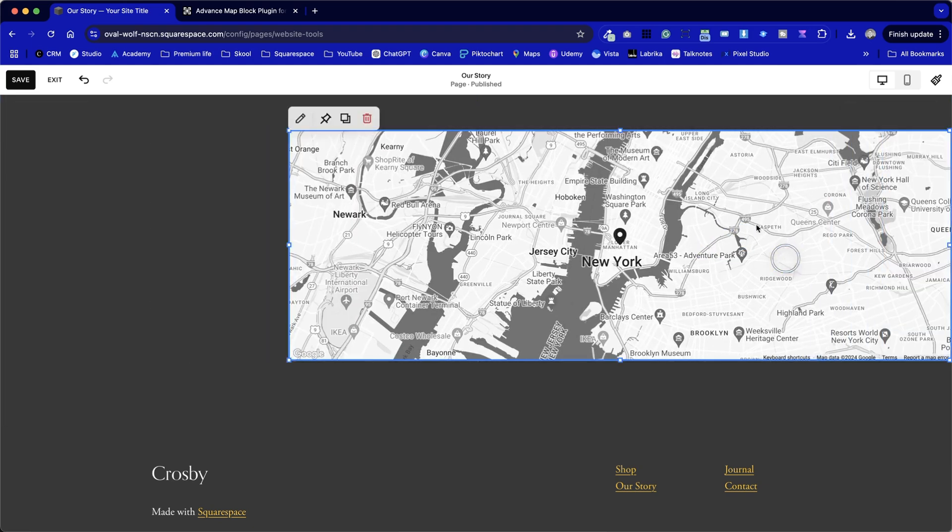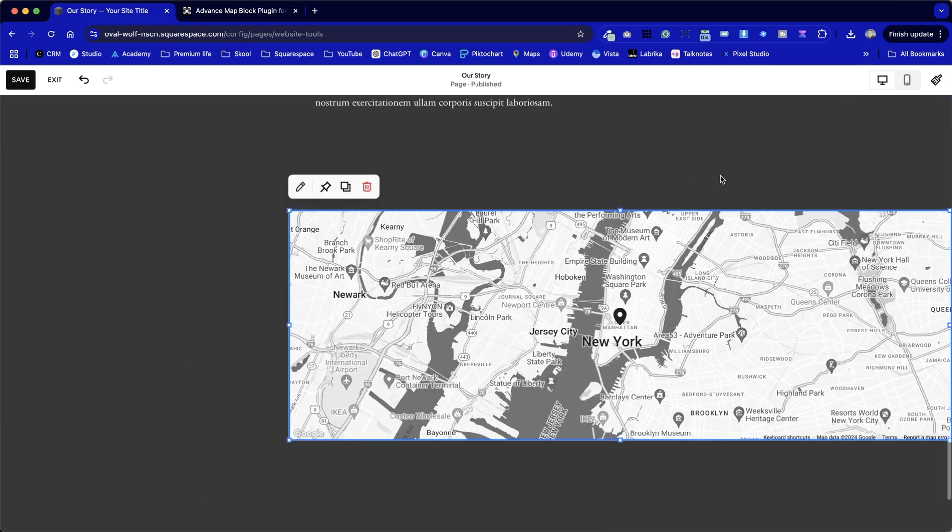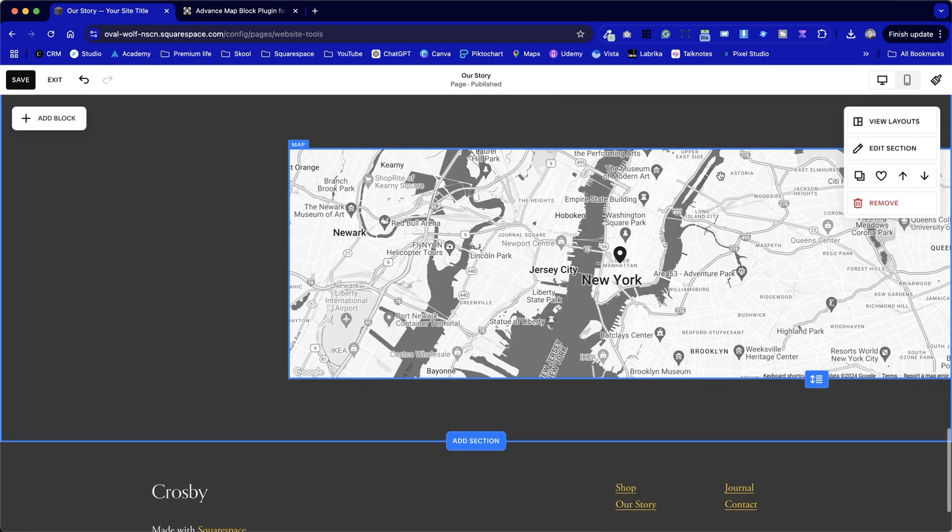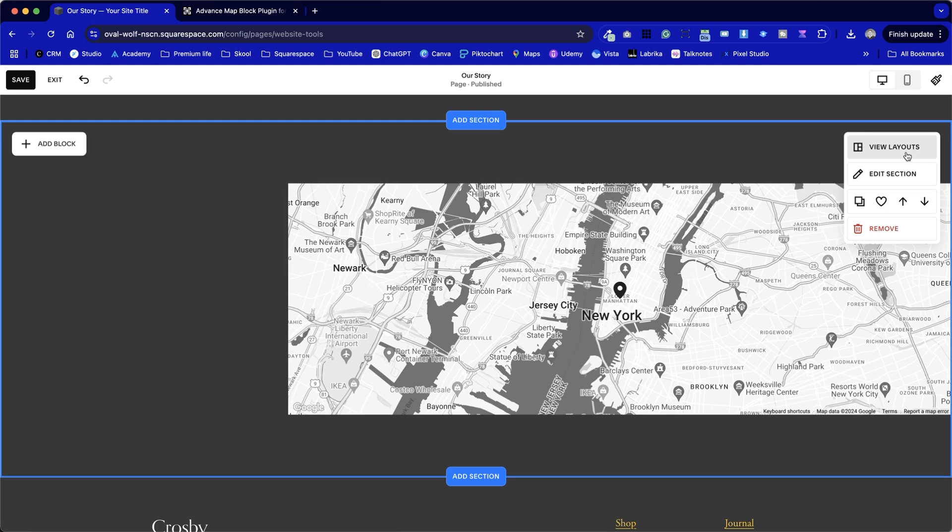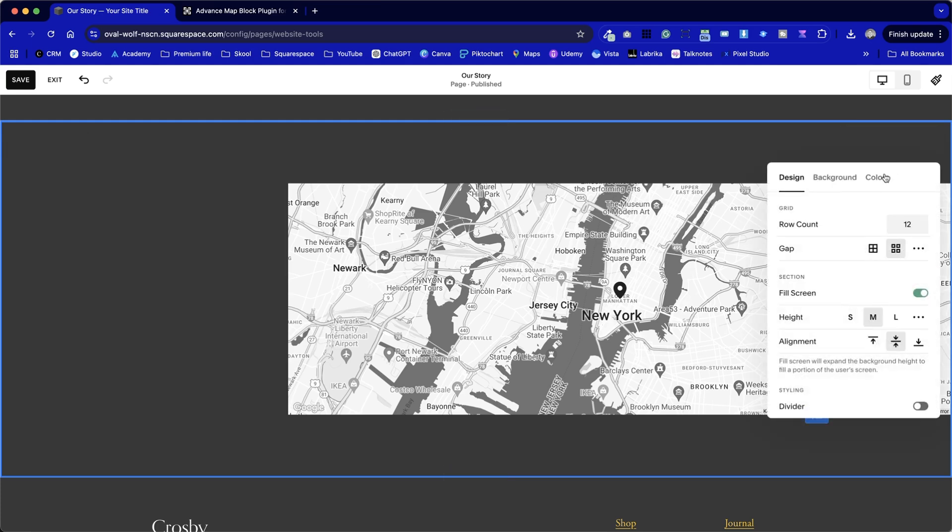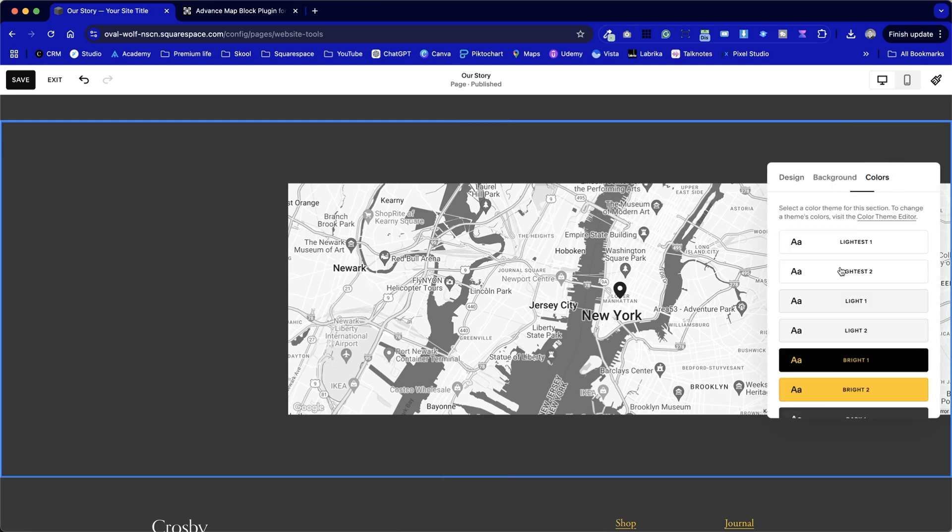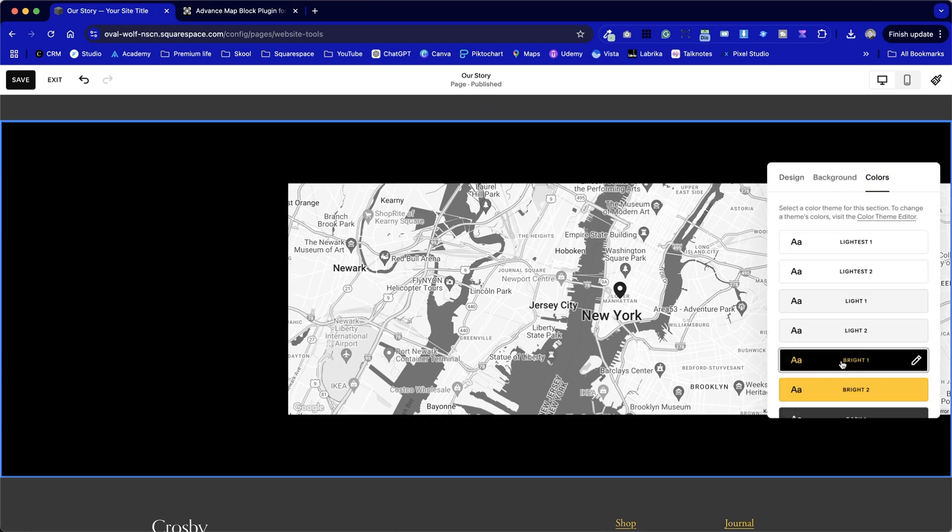So let's have a look at adding multiple map pointers to this design. First of all, I'm going to make this map bigger within the section. So let's edit the section here. I'm going to change the colors. I'm going to put it on a black background.